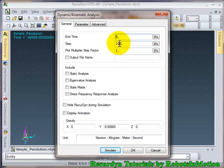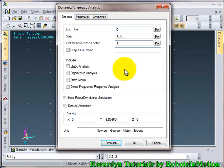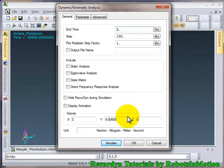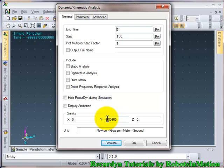You can increase the number of steps to get more accurate results. One more thing to notice: the only reason which made our pendulum swing in the last simulation was gravity. If you make gravity zero then there would be no swinging at all. So let's simulate it now.